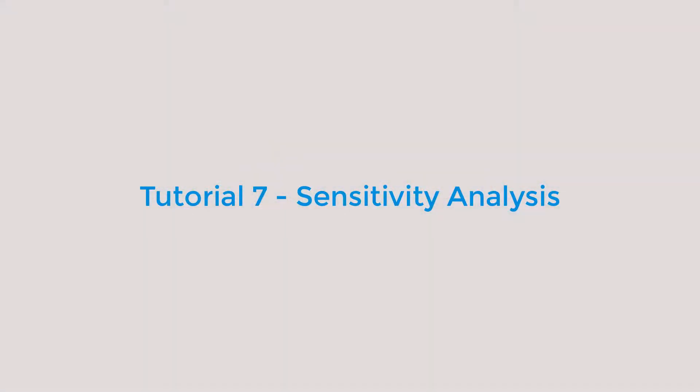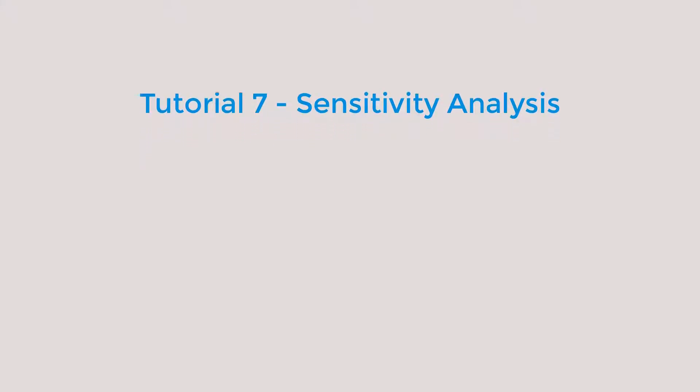Welcome to tutorial 7, Performing a Sensitivity Analysis in GPS-X. It is important to know how to perform an appropriate sensitivity analysis to validate model results as well as identify parameters to be adjusted during a model calibration.